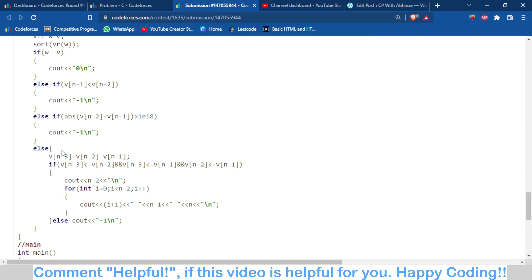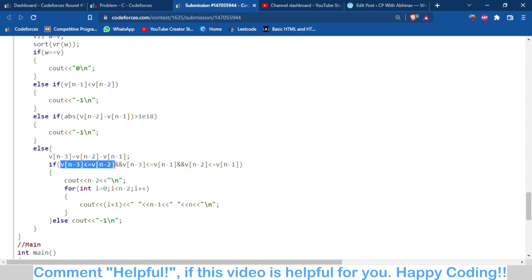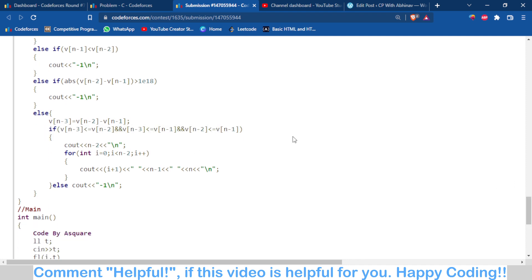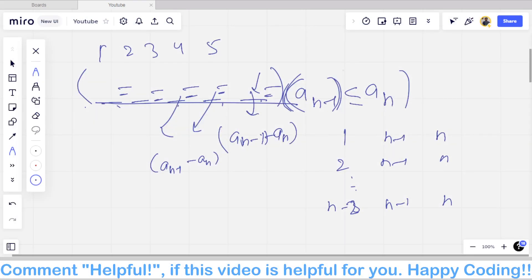We take the third-from-last value as the difference of the last two values, then check that this value satisfies the non-decreasing condition. If it is valid, for all indices from 0 to n-3, we set a[i] equal to a[n-2] minus a[n-1], using i+1, n-2, and n-1. This was a good, observation-based problem.